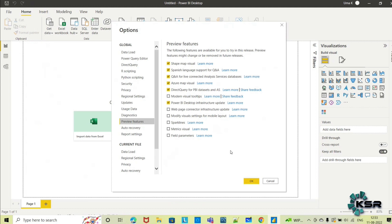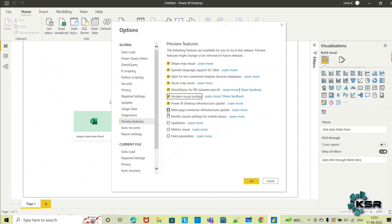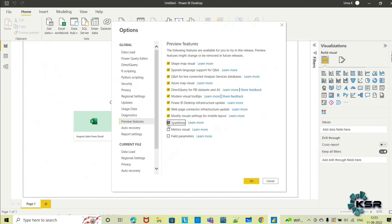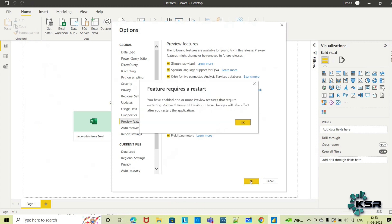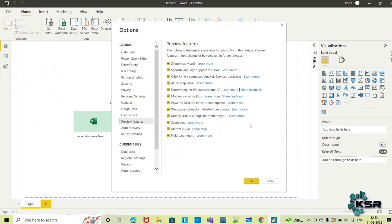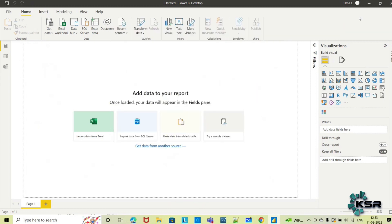Some of them are checked, meaning these updates are included in my Power BI Desktop. Some new features are not updated yet. You have to select all so you can leverage all these new features. Once you select all, click OK. This will require a restart. Once you close this desktop and open it again, it will restart and you can start using all the new features. This is how you can update your Power BI with recent updates.